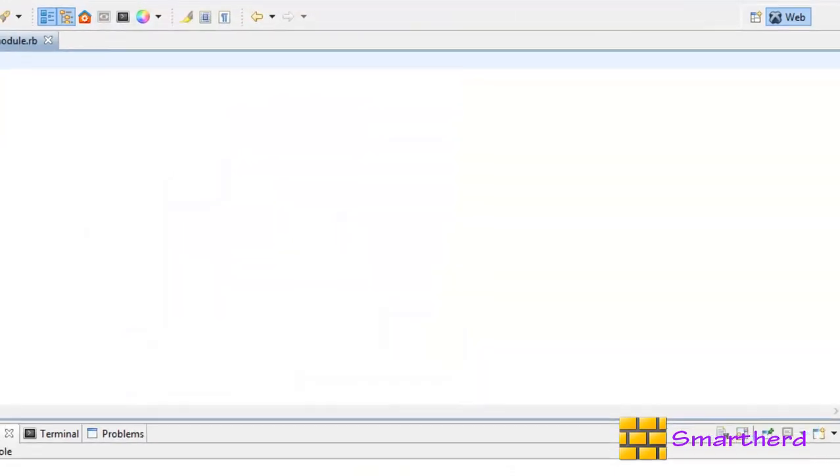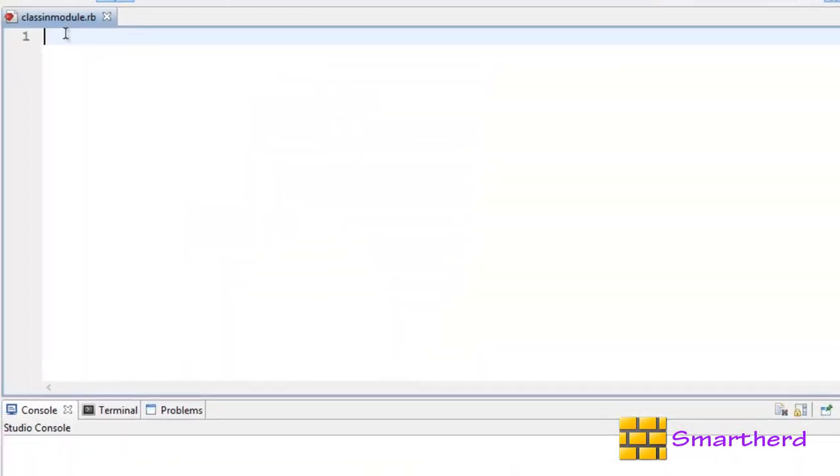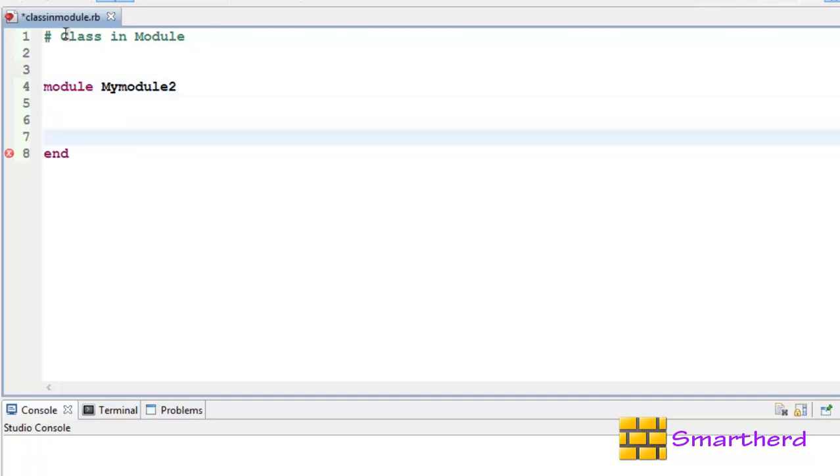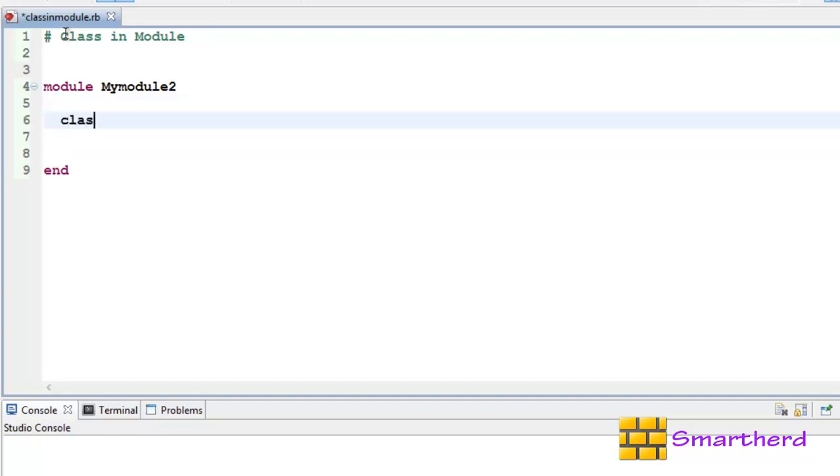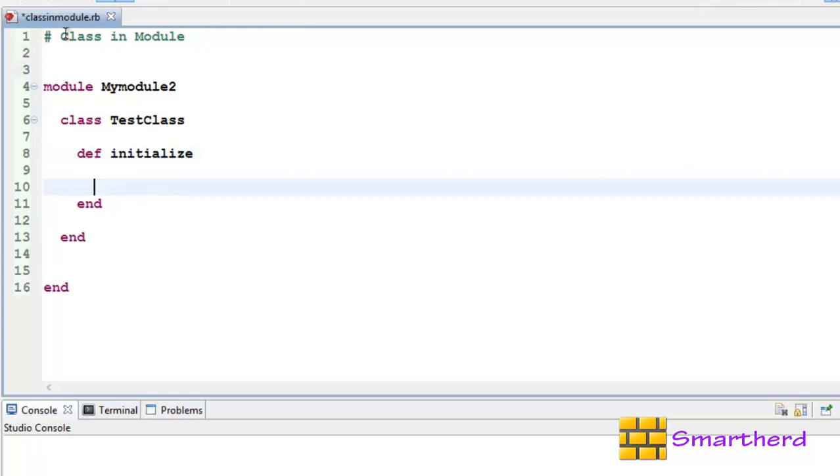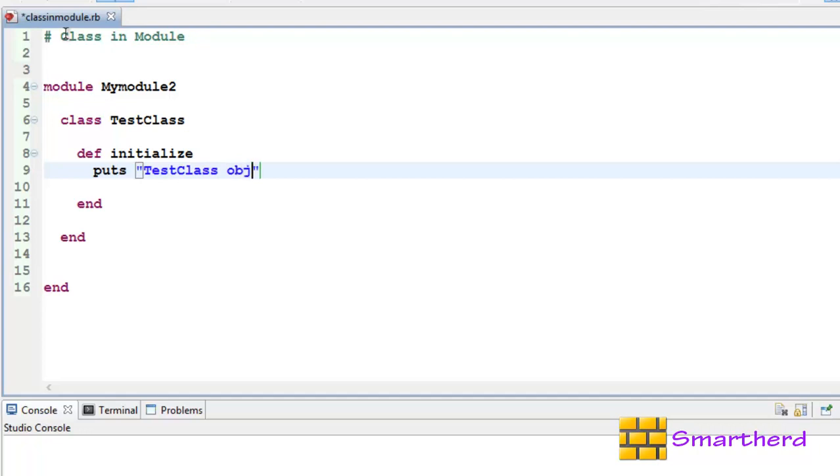Now let's start our coding. Class in module. Let us define our module MyModule2, class TestClass. Now let us define a constructor def initialize. Within this class let us write a statement: puts TestClass object created.